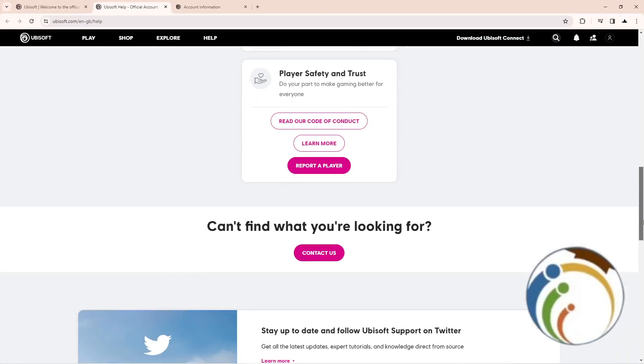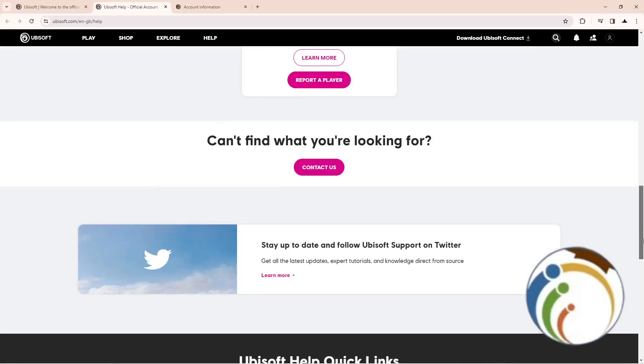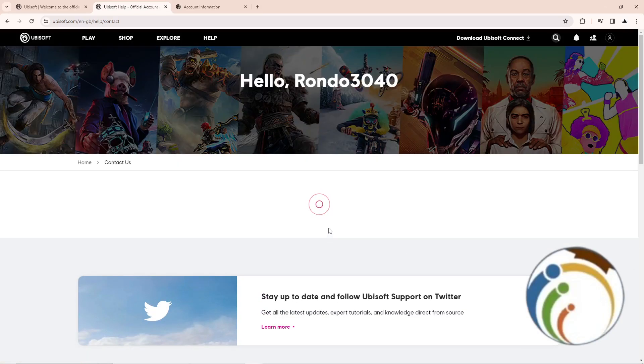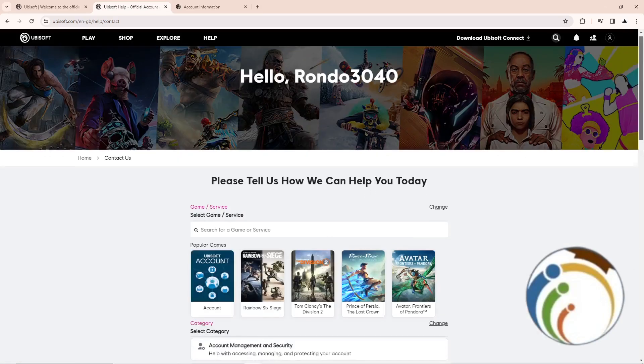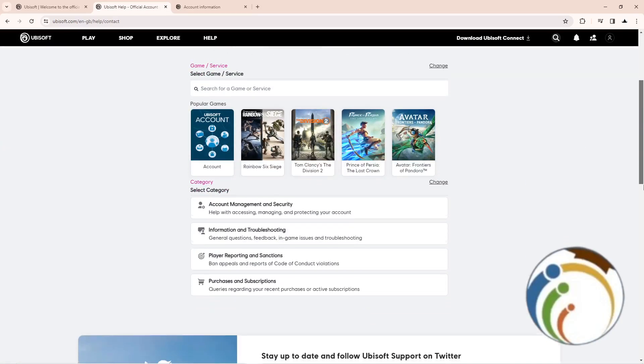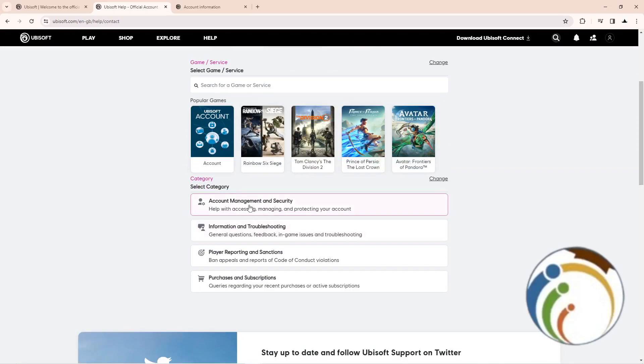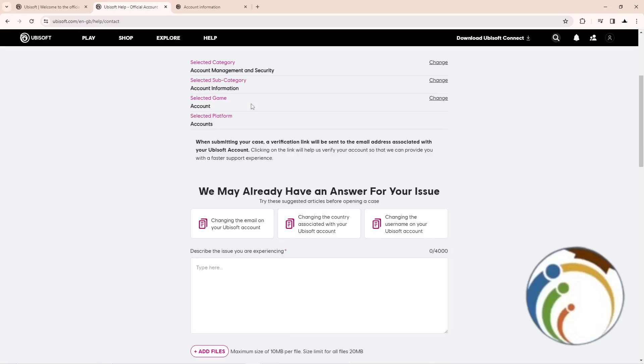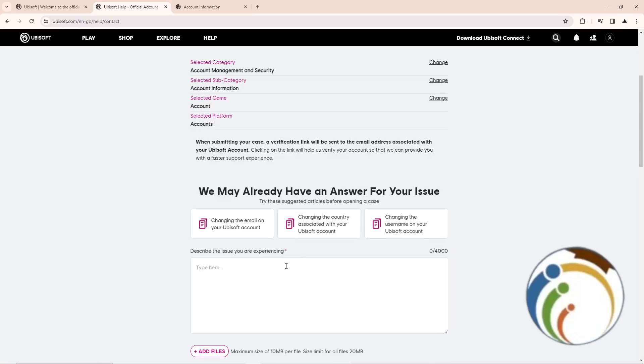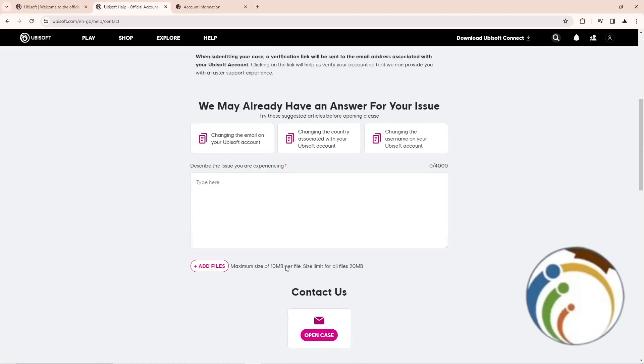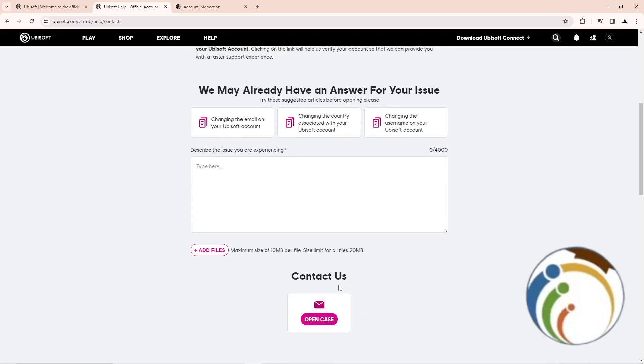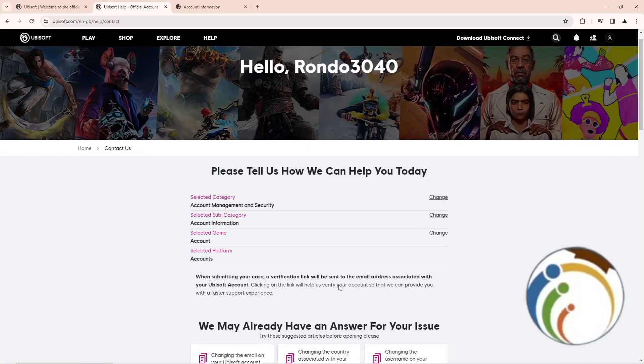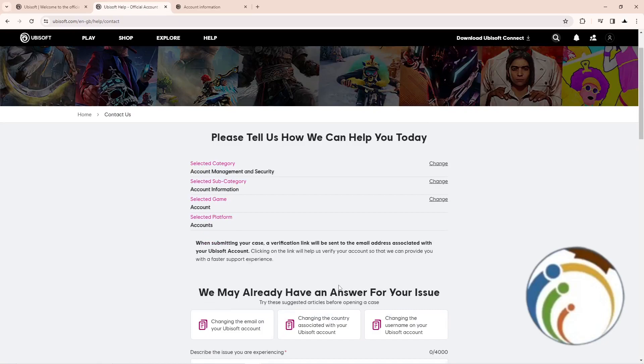If you want to submit a request, click on contact us. Then find account management and security, click on account information, and describe what you want. You want to change account information.